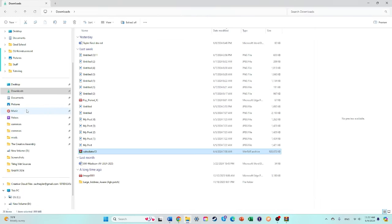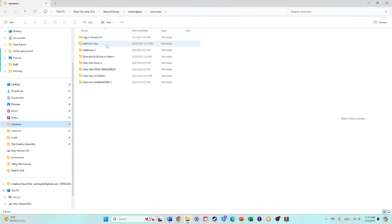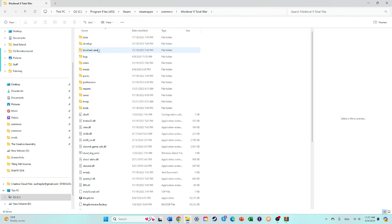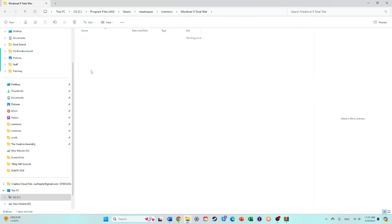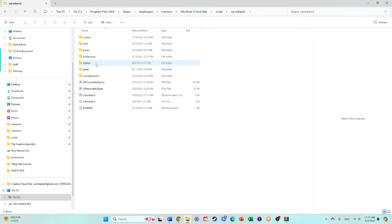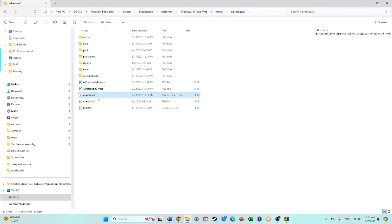All right, you can then go to your Medieval 2 folder. Mods. And then find Caledria. Why is that so difficult for me to say? Click the Windows batch file.